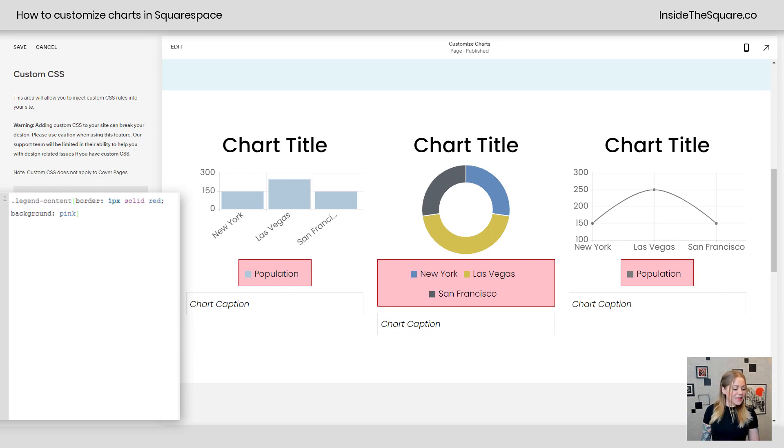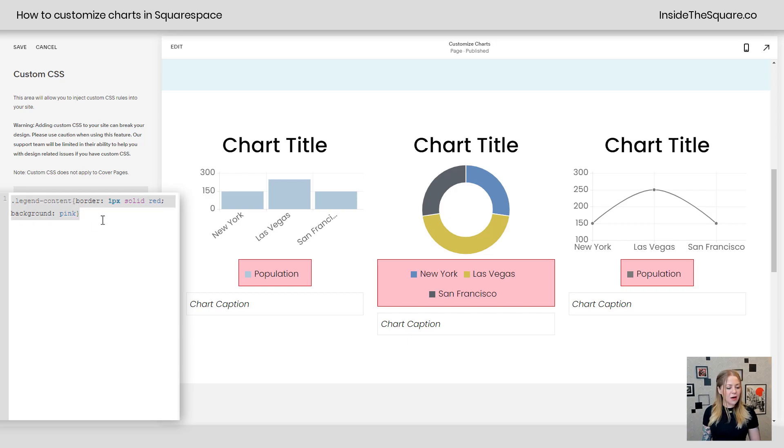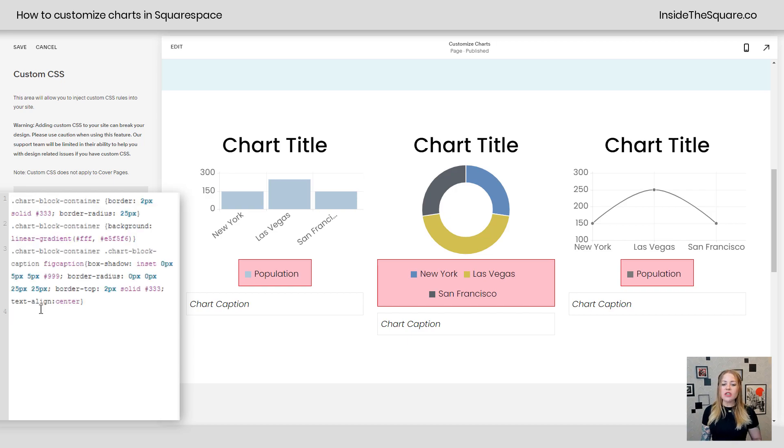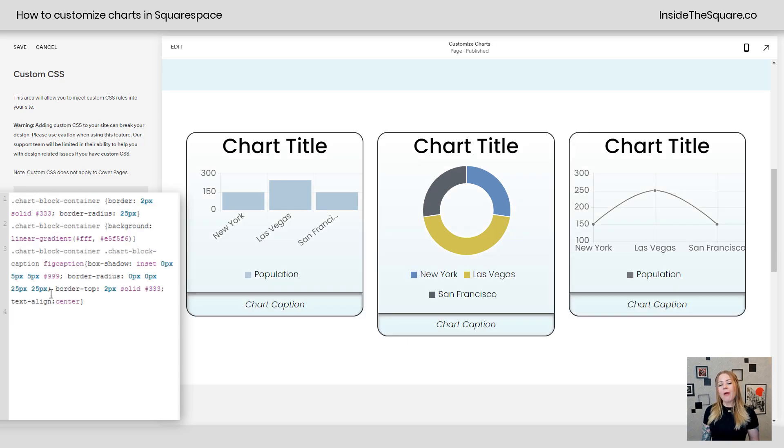All righty. Now last but not least, I did create a pre-made style. I'm going to copy it from my notes here and paste it just to show you how cool you really can customize these charts.